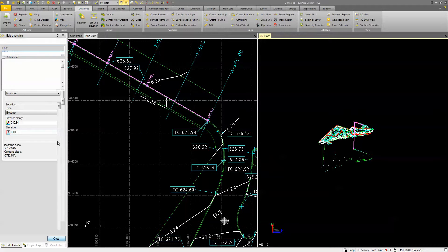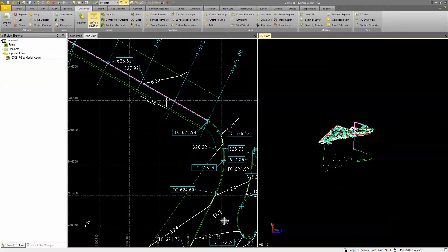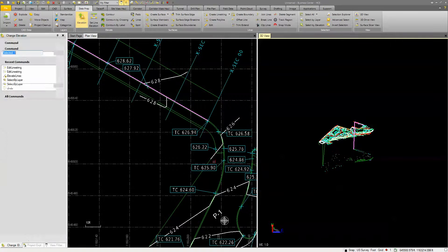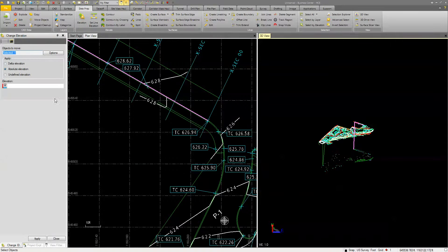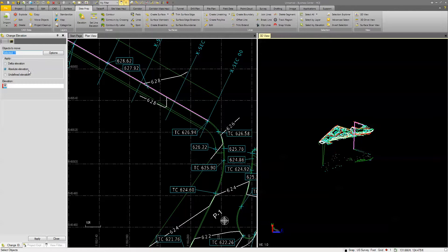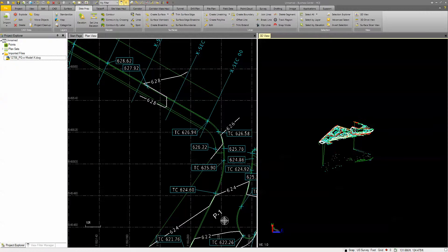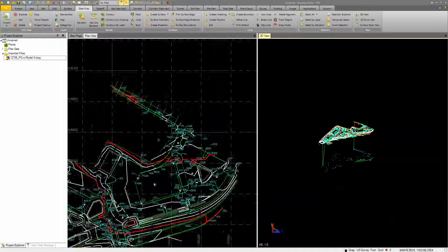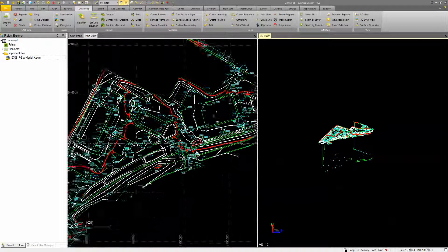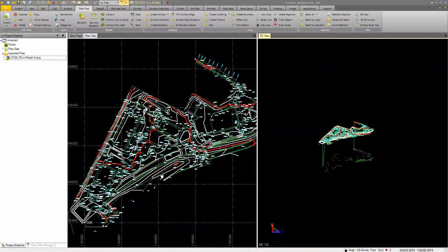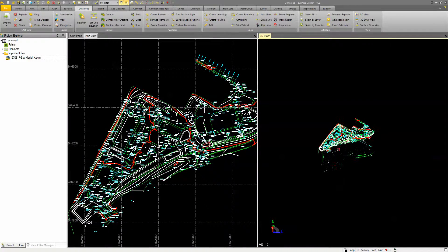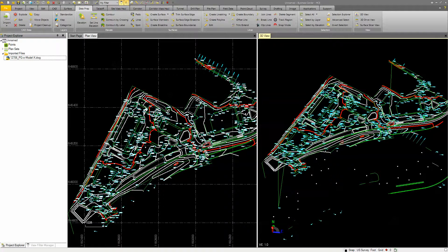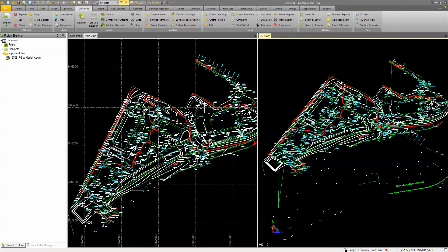So that would just be a matter of using the tool up here for changing elevation and change it either by a delta, absolute, or undefined elevation. But in the end, very quickly, I can get a lot of data elevated in a fairly short amount of time inside of Business Center. Now I can take these feature lines and build a surface from it.